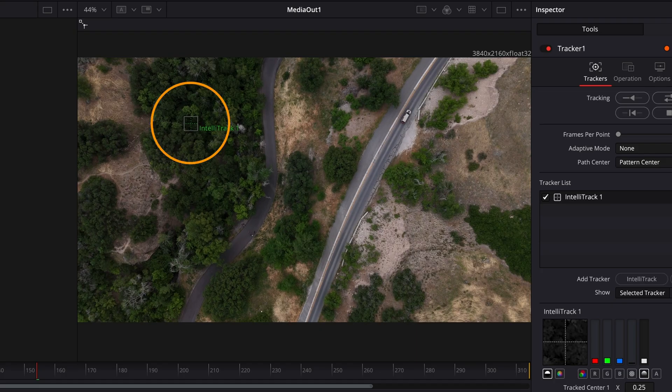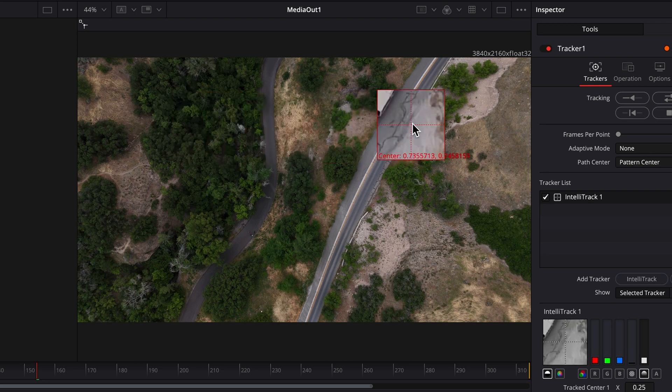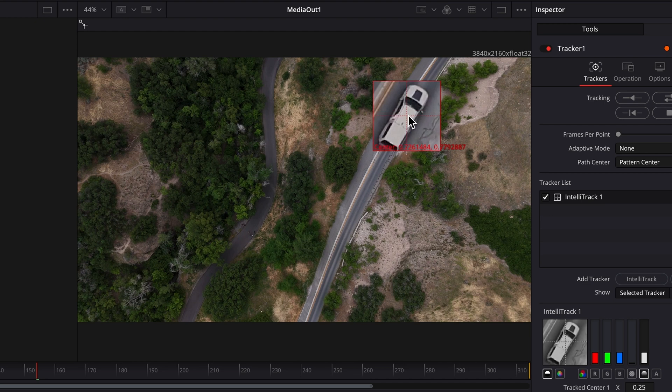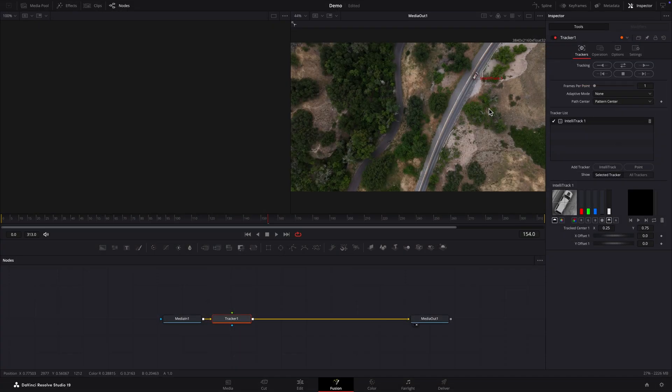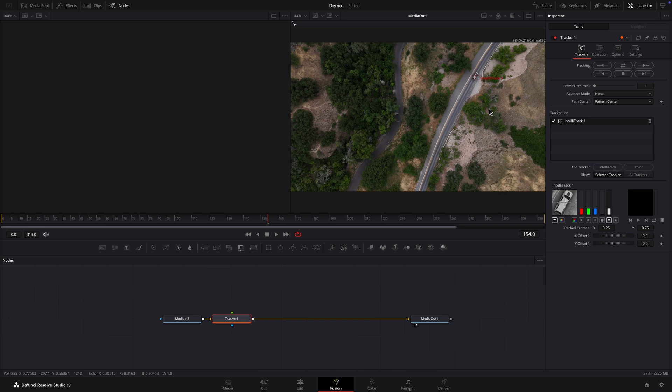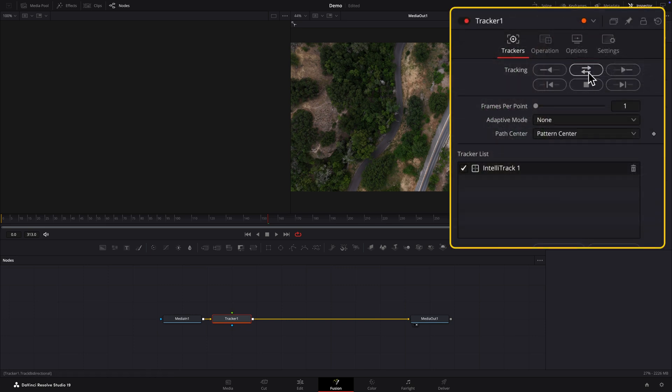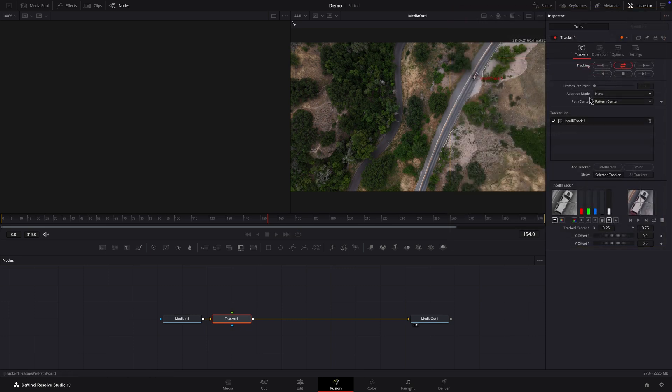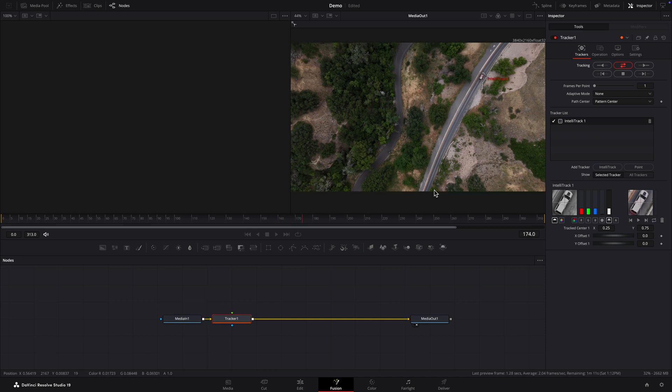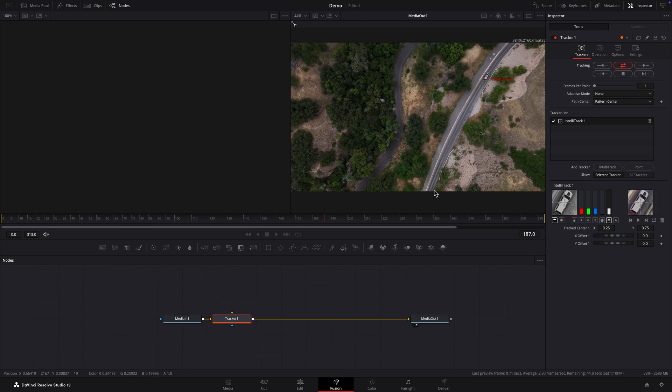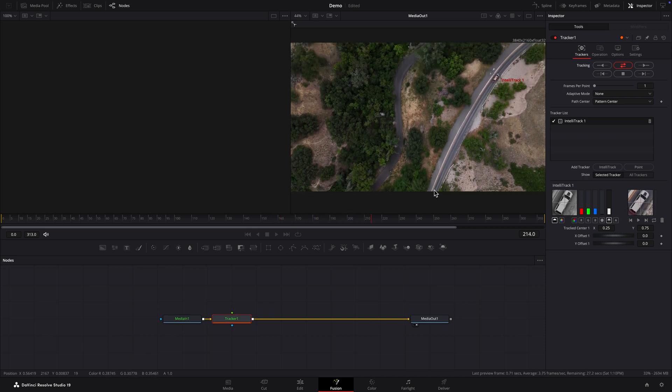You can see the IntelliTrack rectangle in Viewer 2. I'll grab it with the mouse and place it over the vehicle. In the Inspector I'll click the Track Forward then Reverse button to track the vehicle. This may take a while depending on your system and clip length.